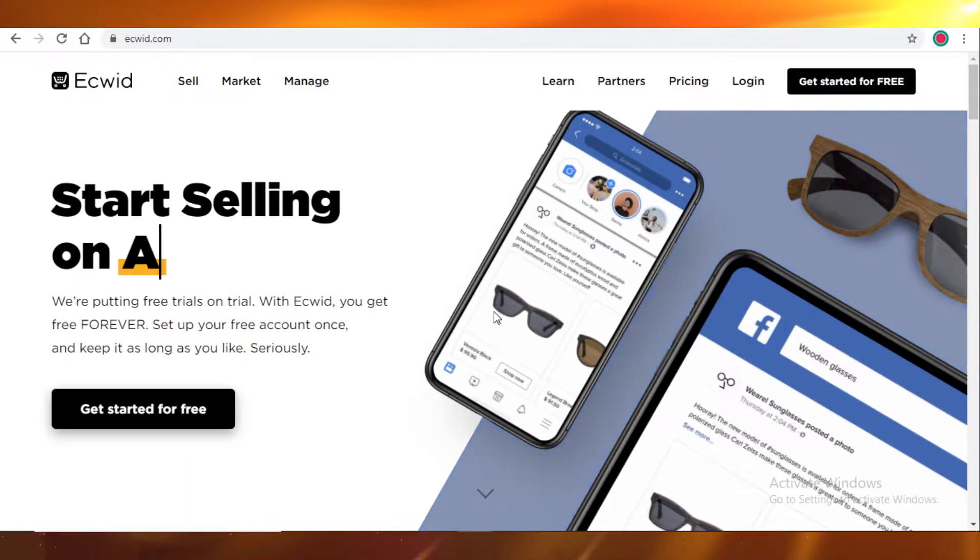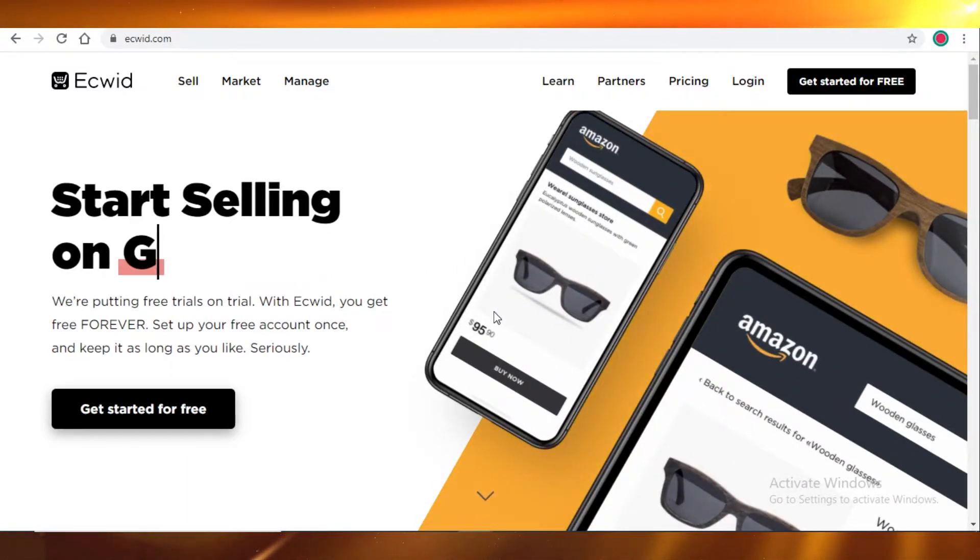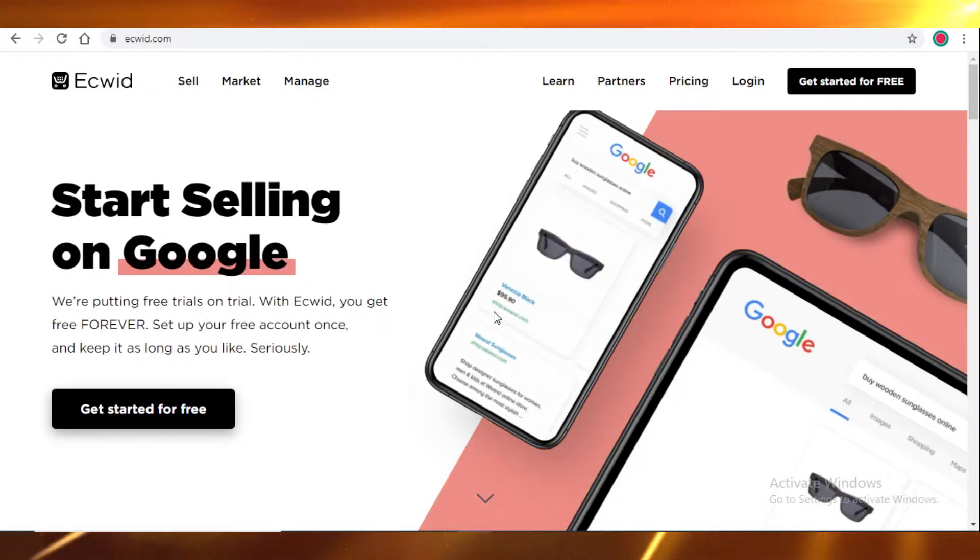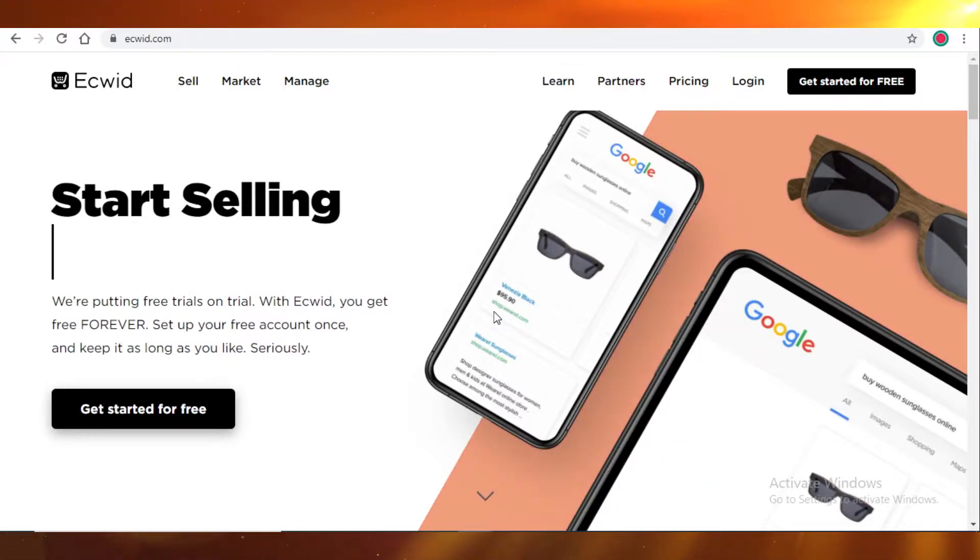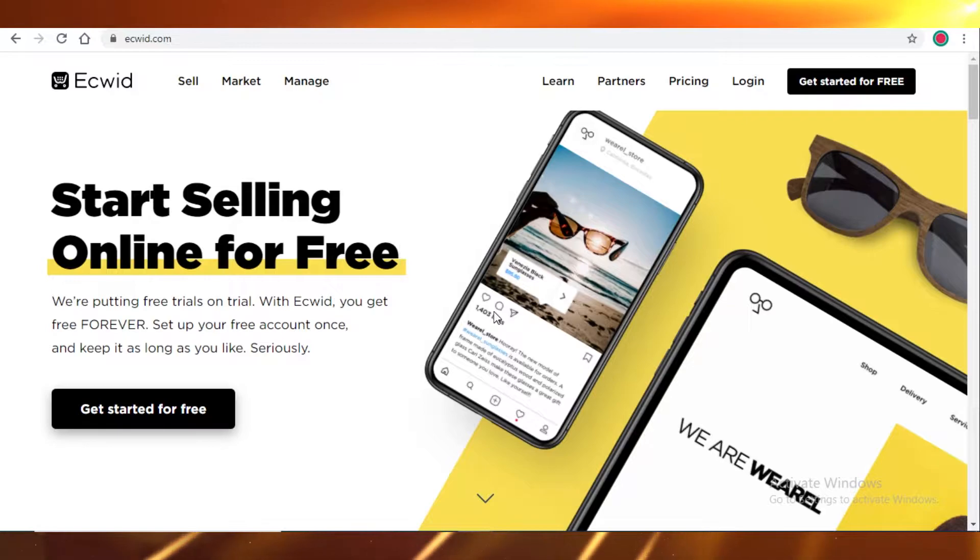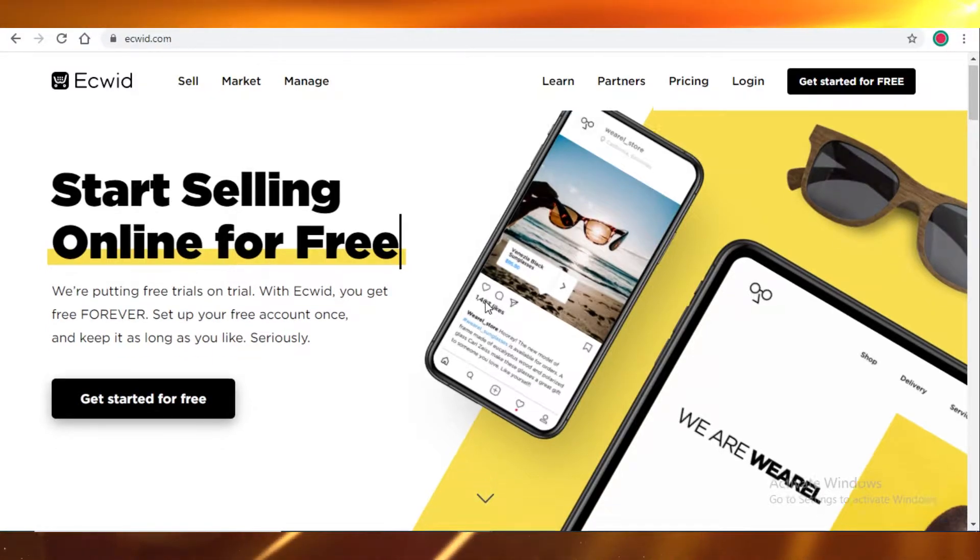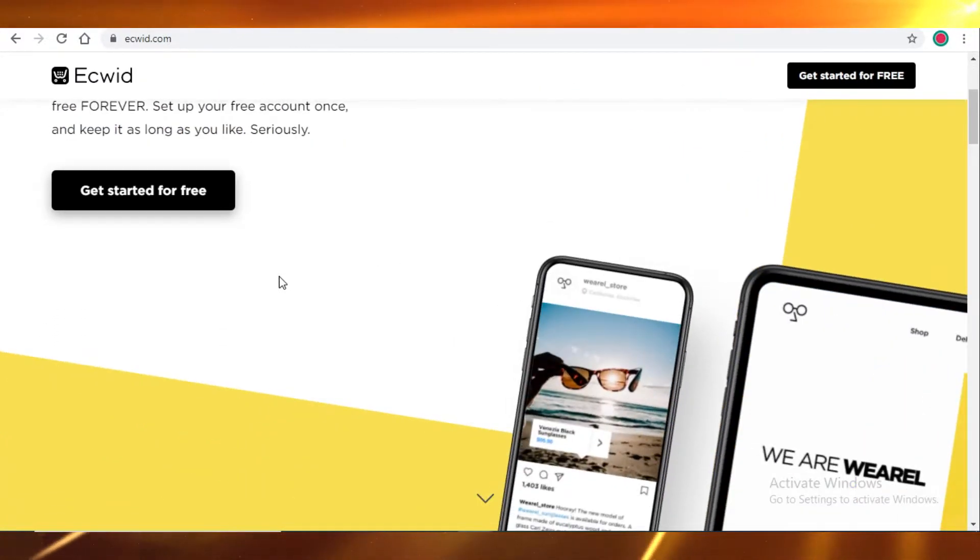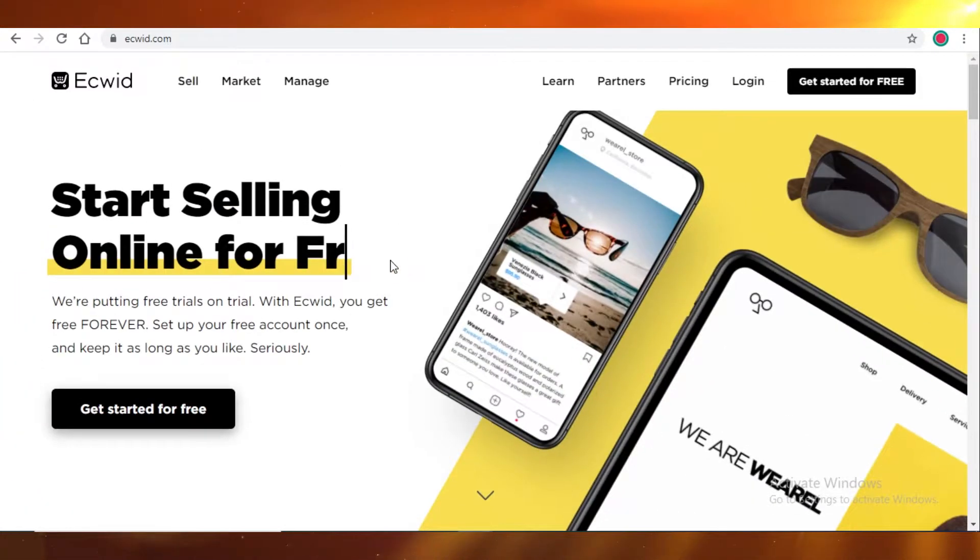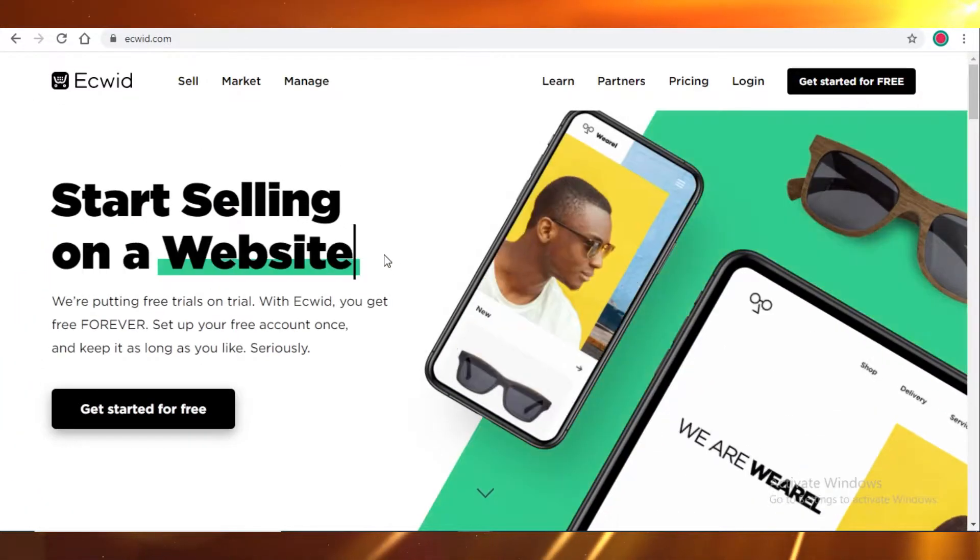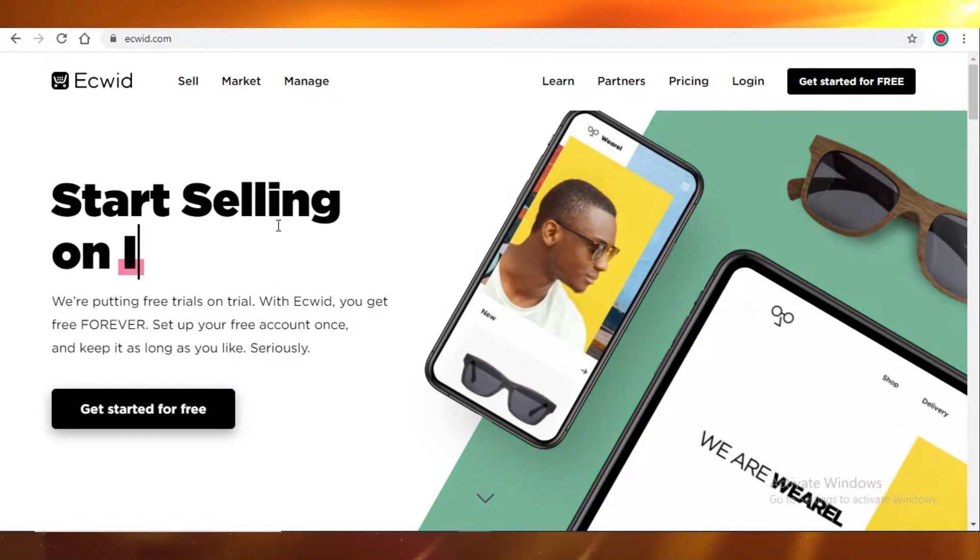Because Ecwid is quite well known for its site crashes, Ecwid does not provide a very great customer service, and the app integrations on Ecwid are very limited. So Ecwid does not allow for third-party integrations as much as a lot of the other applications available for e-commerce.